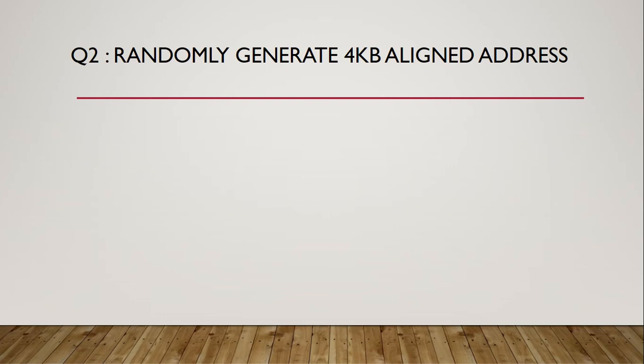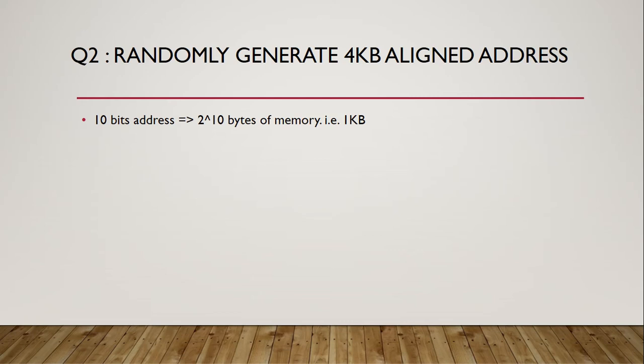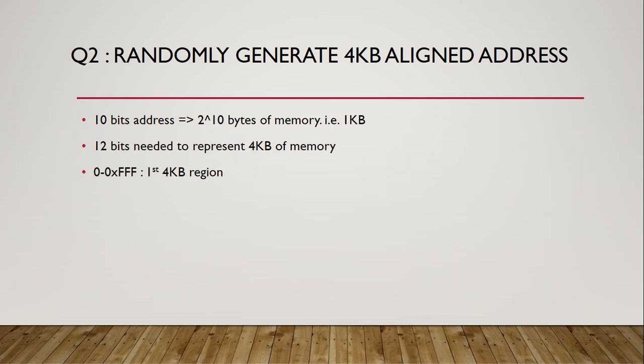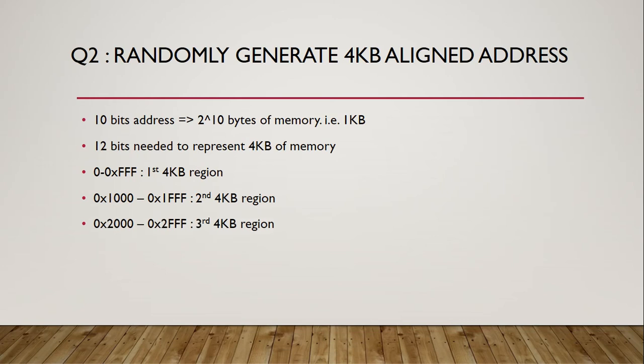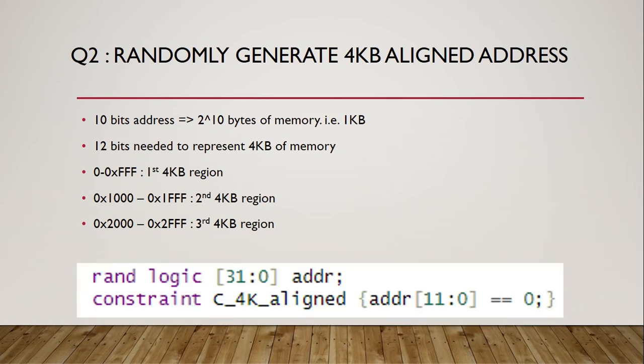Second question is to randomly generate 4KB aligned addresses. What this means is we need to come up with the address which is starting address of 4KB memory chunks. We know that 10 bits are needed to represent 1KB of memory. Therefore, 12 bits are needed to represent 4KB of memory. So the first 4KB memory chunk will have address ranging from 0 to FFF. Second 4KB region will have address ranging from 1000 to 1FFF. From this, we can deduce that 11 down to 0 of starting address of any 4KB memory chunk will all be 0. Hence, we can come up with below constraint.